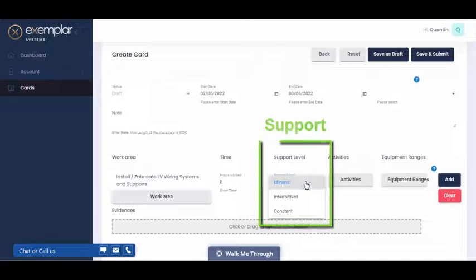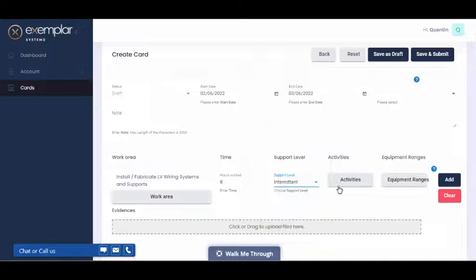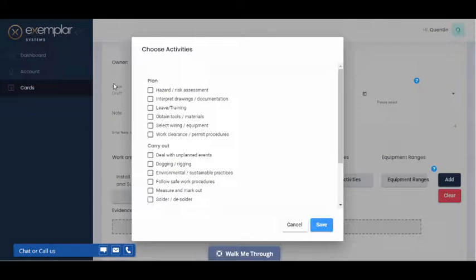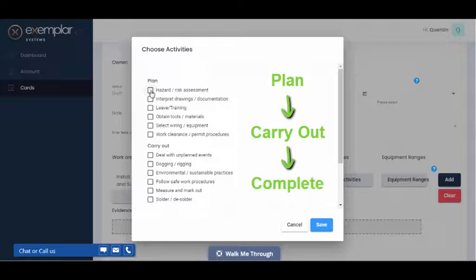Then select a support level. Then select activities. This is the planning, carrying out and completion of the task.